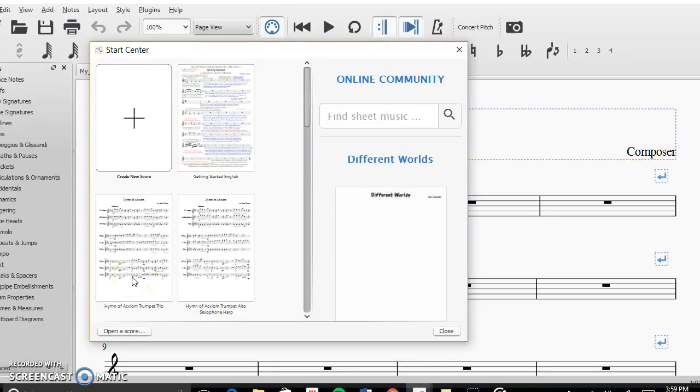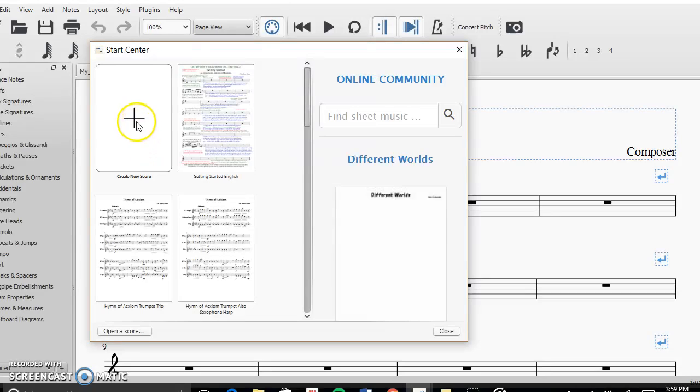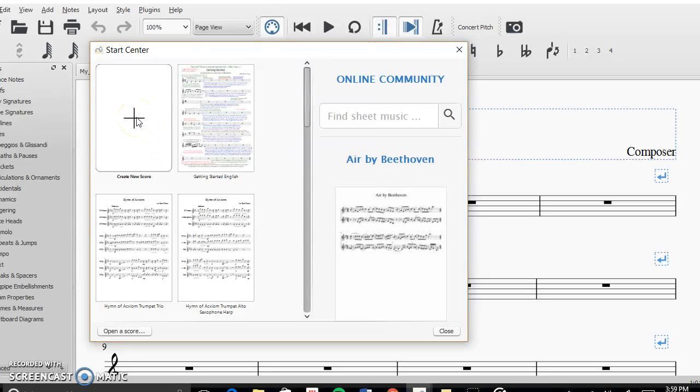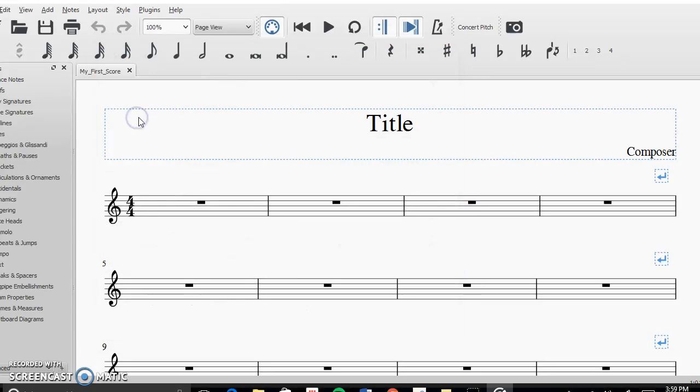When you first open up the program, what you're going to want to do is create a new score. So you're going to click right here where there's the little box with the plus and you're going to click it.